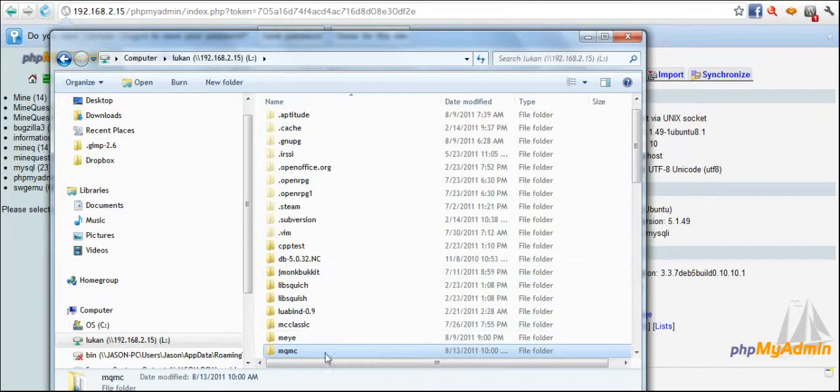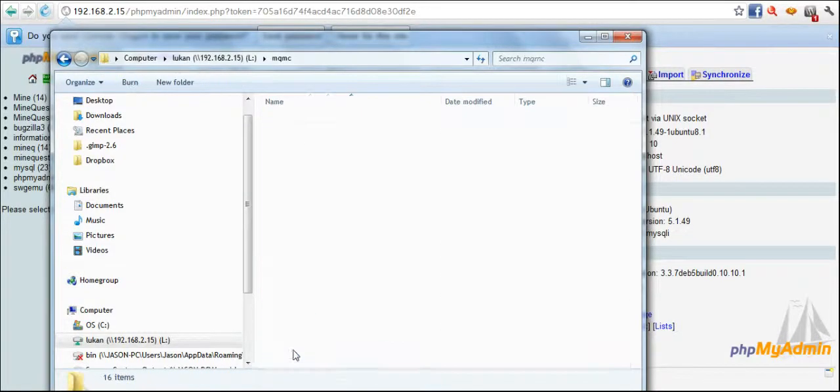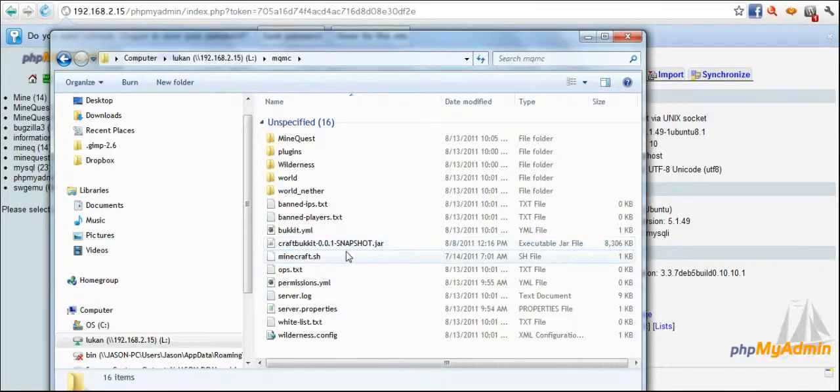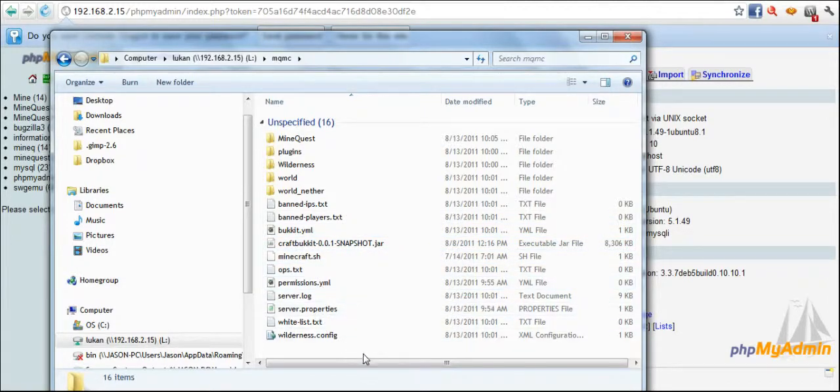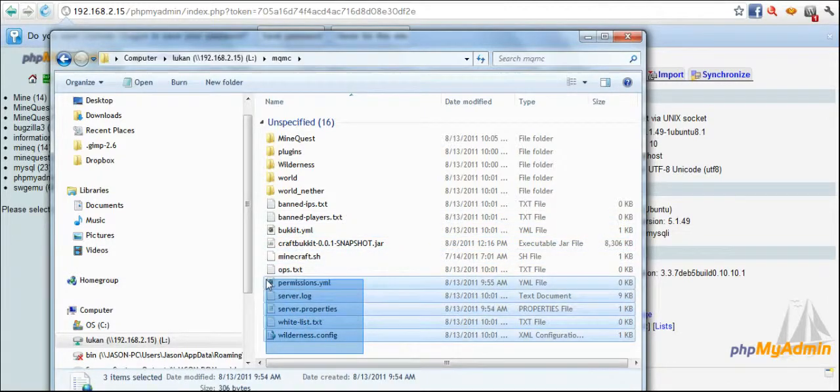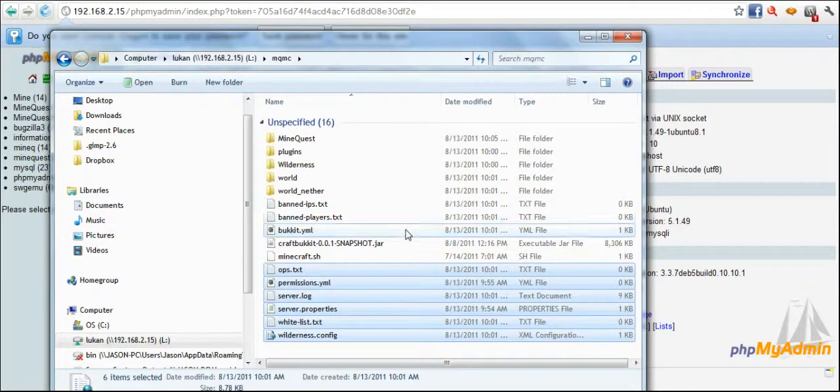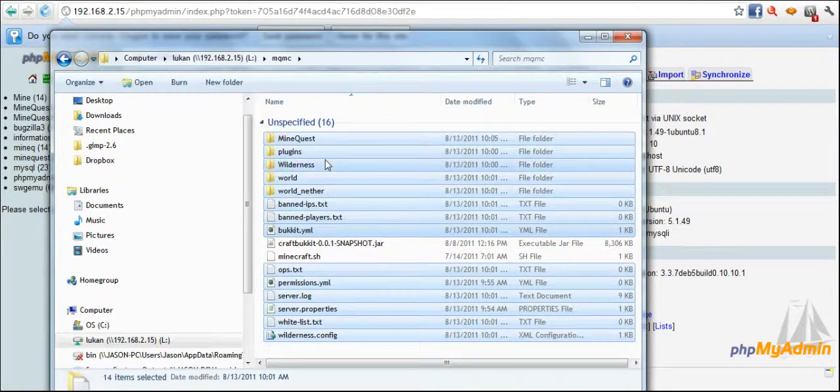I've called it MQMC, that's for MineQuest on Minecraft. I downloaded the CraftBukkit. Actually, I can show you everything here really easily.